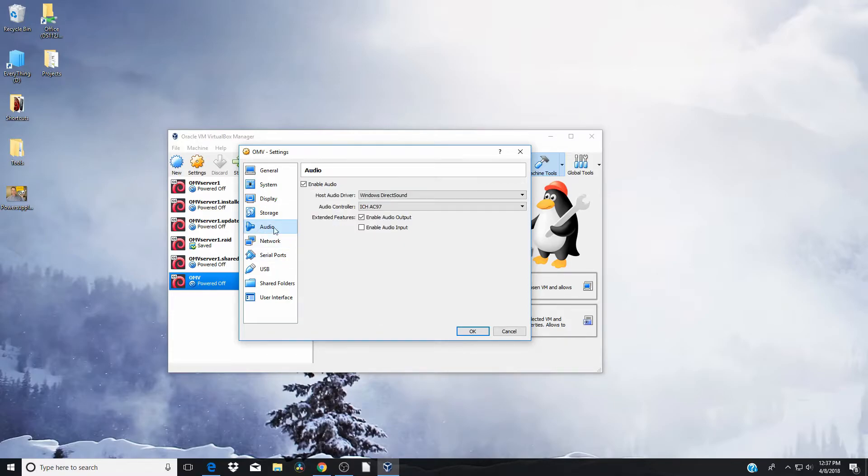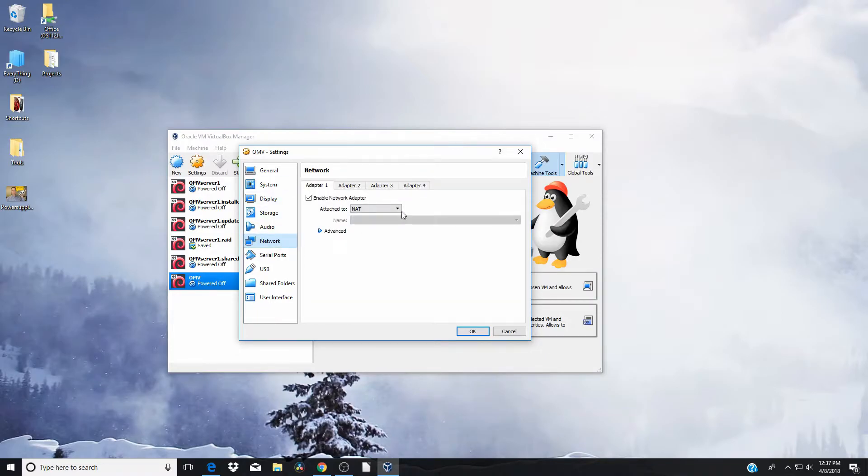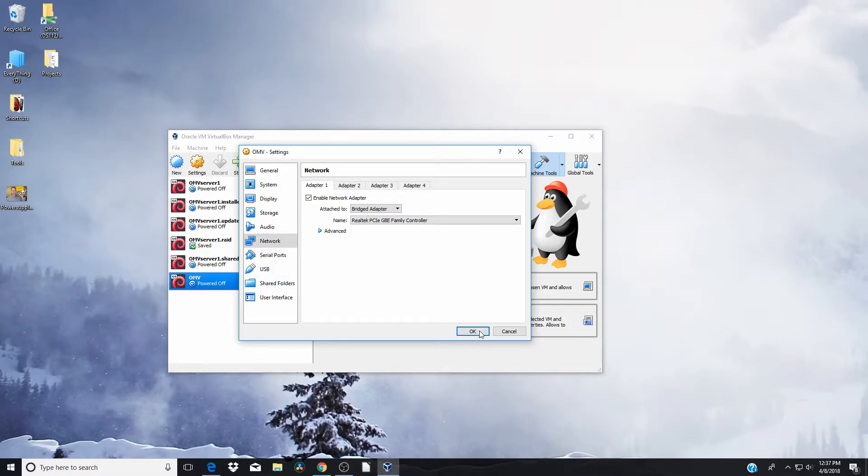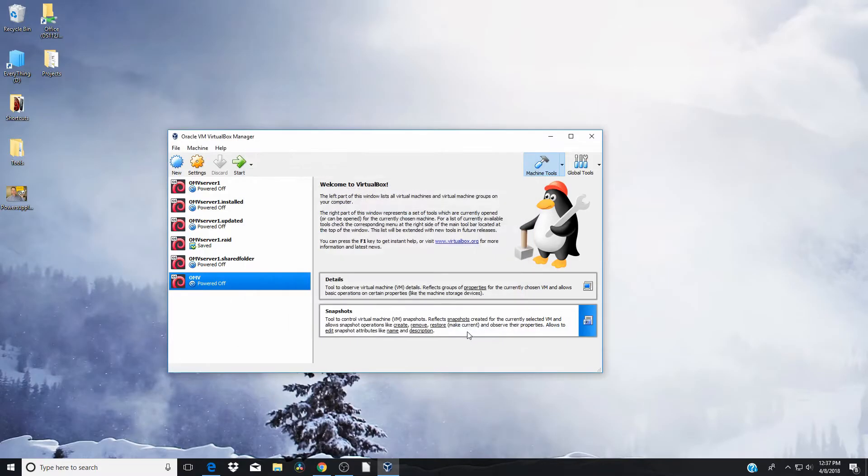Okay. Now we're going to click on audio, don't need audio. Network. This is an important one. We're going to switch that to bridged adapter, so that way it uses the network controller of our computer. Everything else should be OK, so we're going to click OK. And now we're going to click on start.